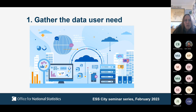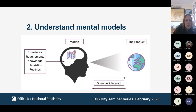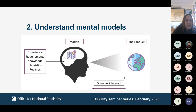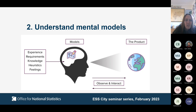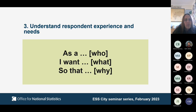One of the first things you do is understand mental models associated with the topics you're trying to measure. These are an explanation of how a person sees the world — how they understand things around them and what their thought processes are. For example, if you're trying to measure people in employment, you might try to understand what people think about when they think about the phrase 'paid job,' which may be more complex or broader than you originally think. These insights should be gathered before you start to design any questions, typically through qualitative user research such as in-depth interviews and focus groups.